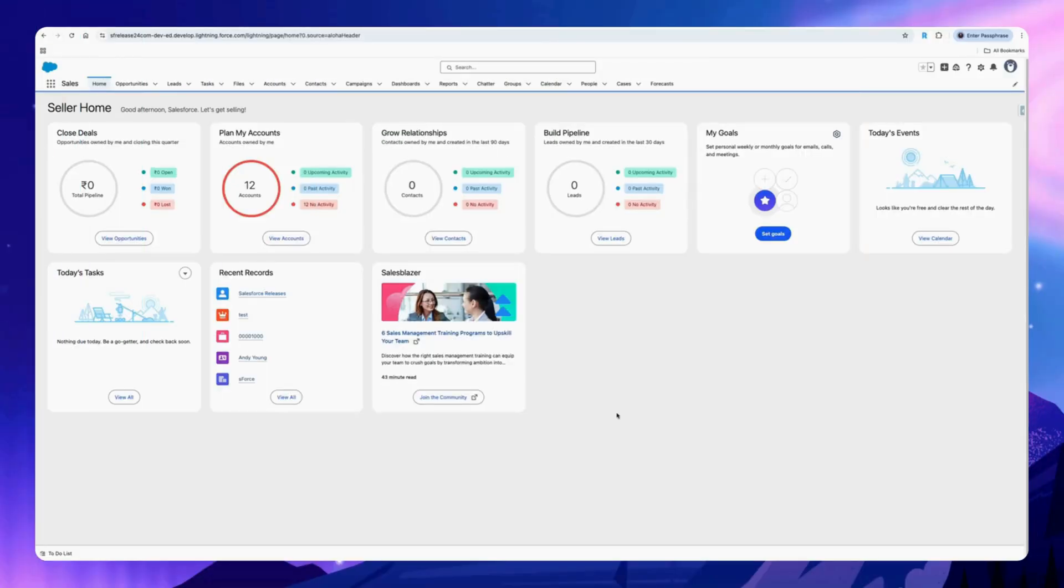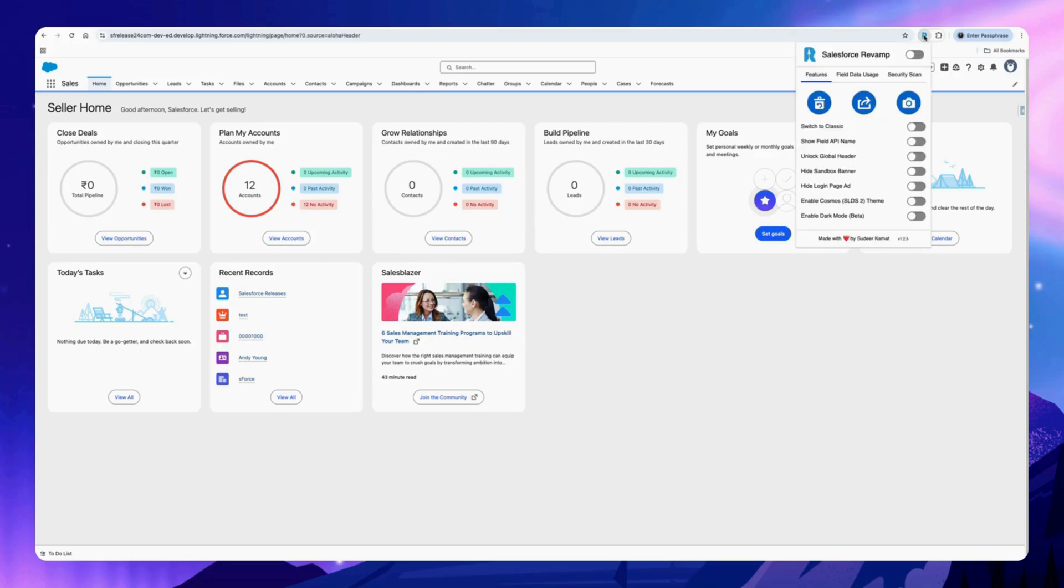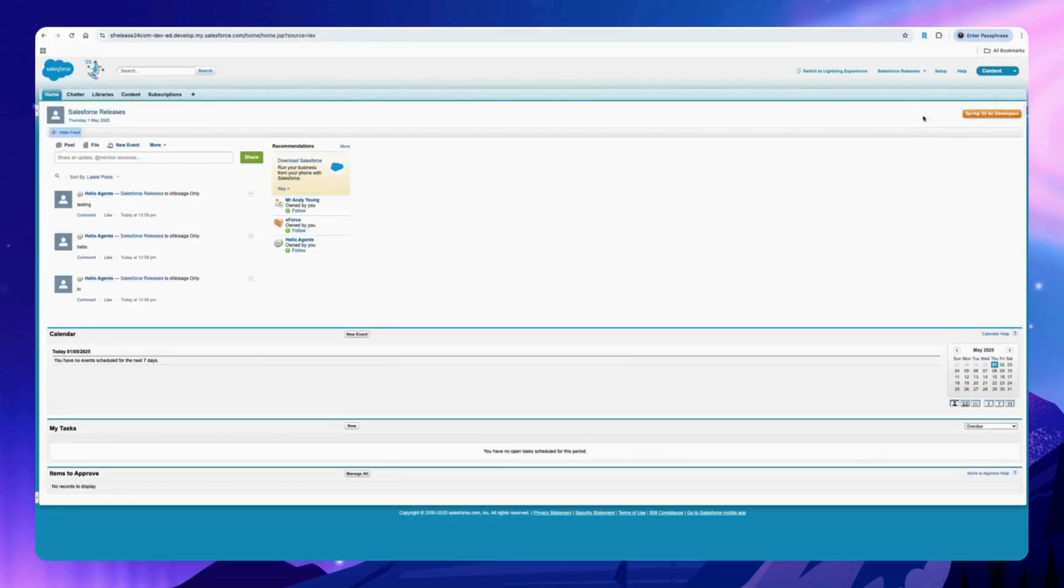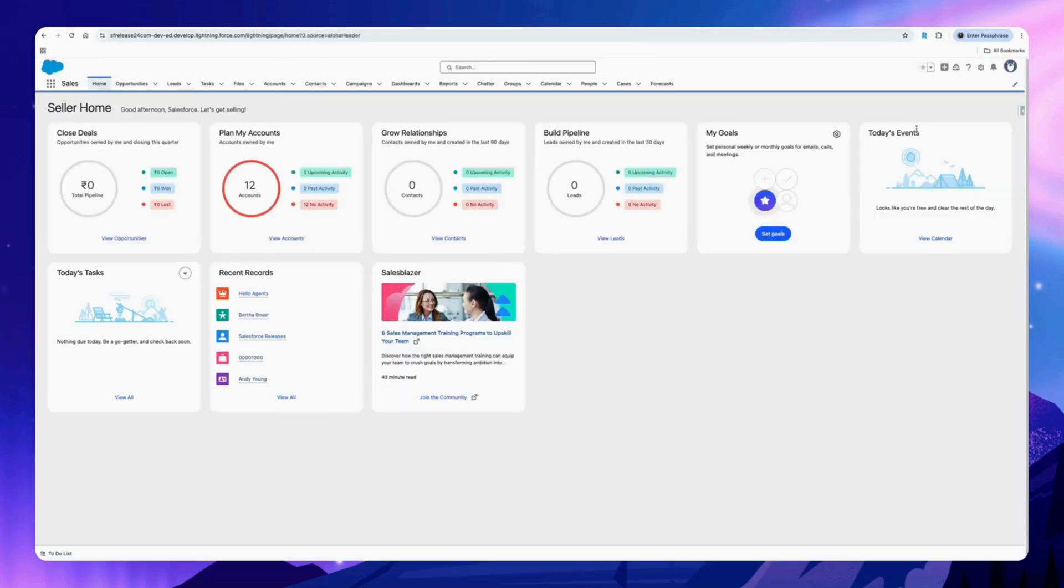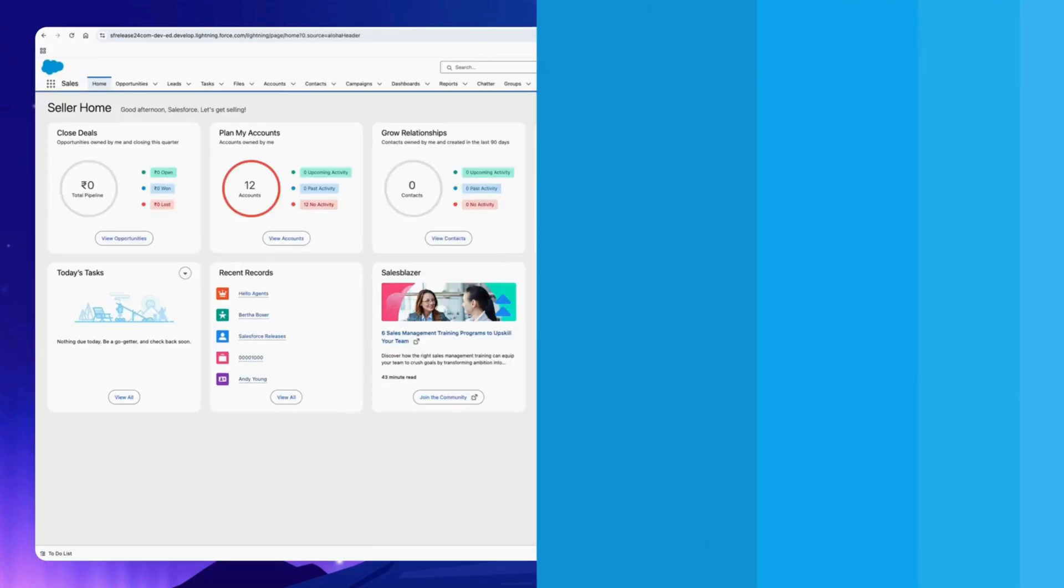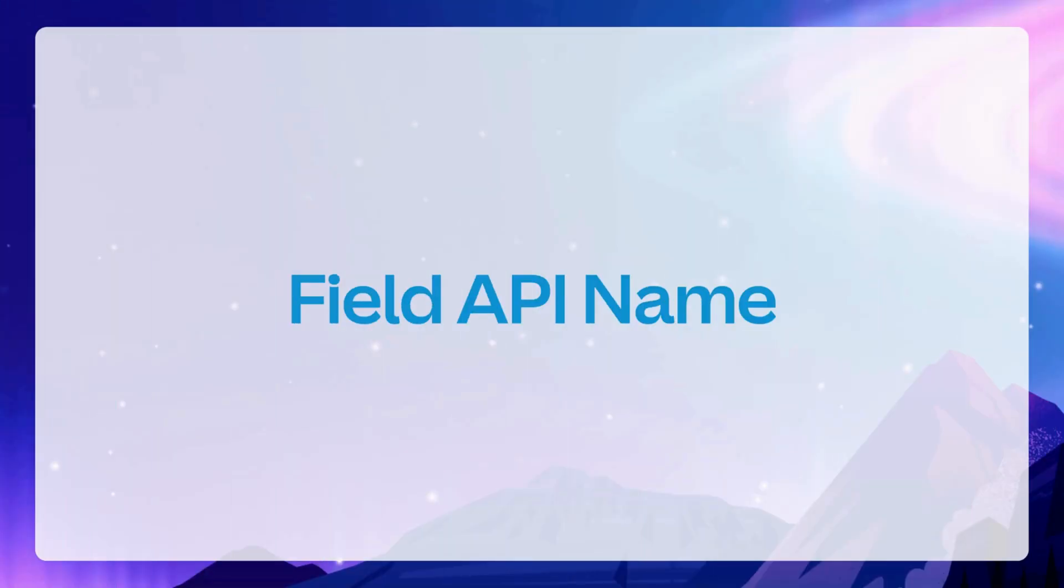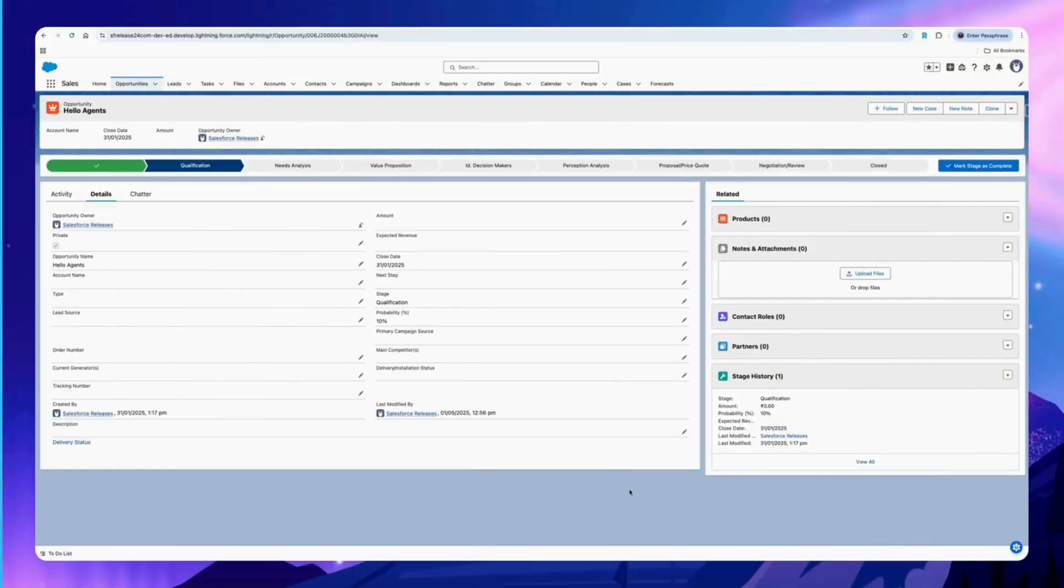You can switch between Classic and Lightning with just one click. Click on the Chrome extension and select this option.